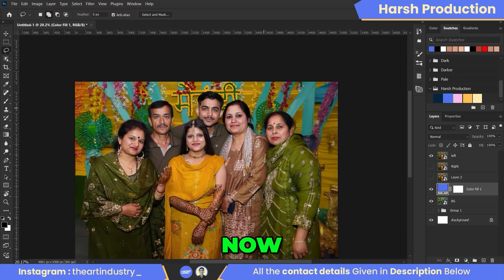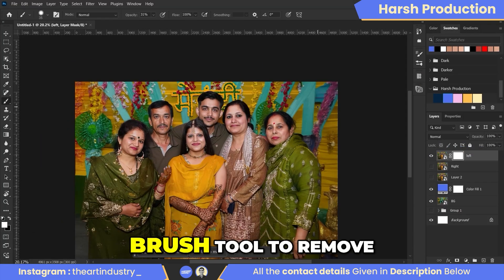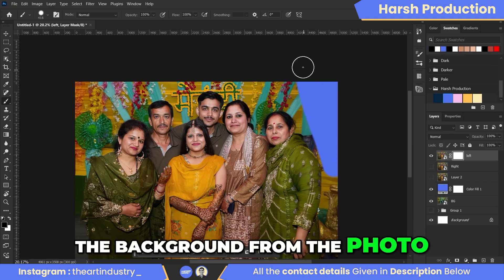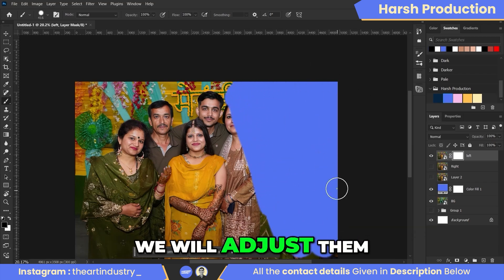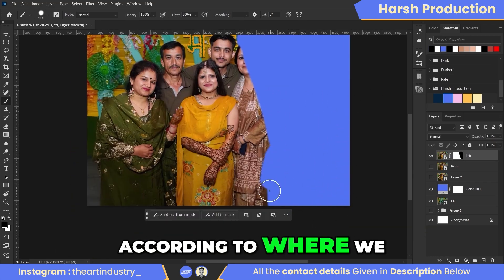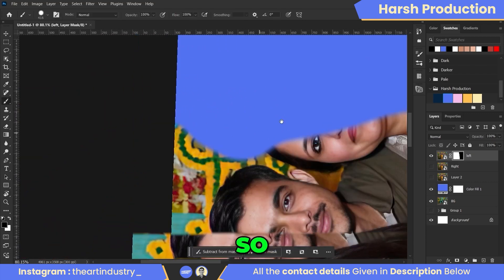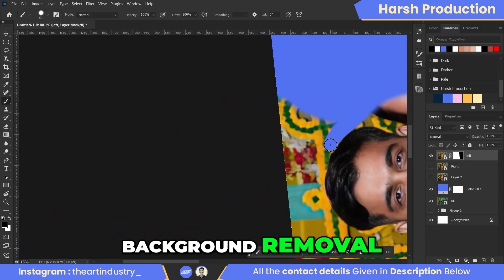Now, in this step, we will use the brush tool to remove the background from the photo. Then we will adjust them according to where we need to add the person. So enjoy the process of background removal.